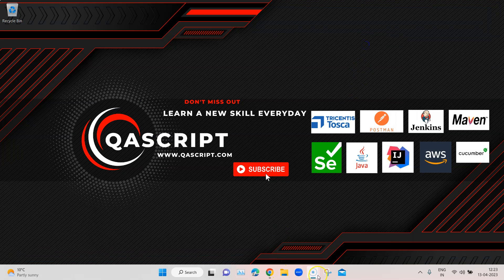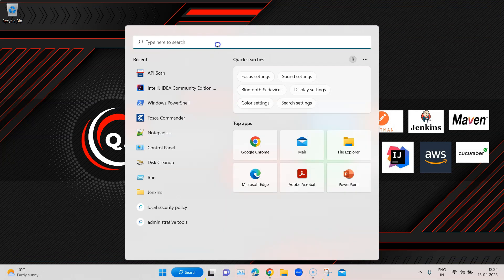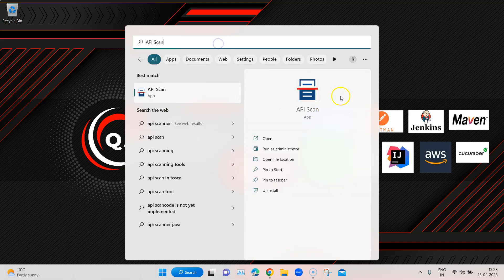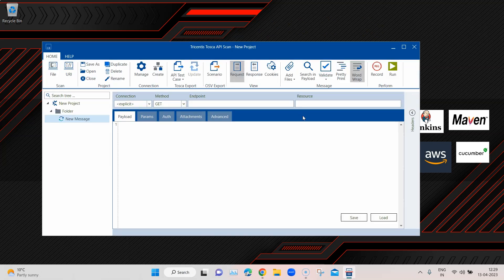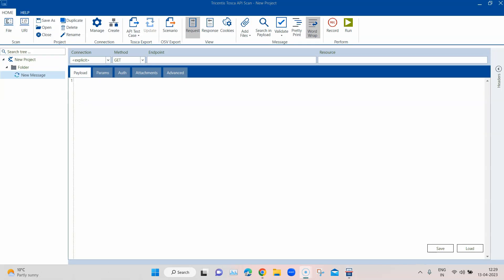Go to your search bar and search for API scan. Once you search for it, you can see the API scan application and you can run it independently without Tosca Commander — you can see I don't have Tosca Commander running in the background. When you open it, you will see the same window with all the same features. The biggest difference is that this standalone API scan application does not require any particular license.